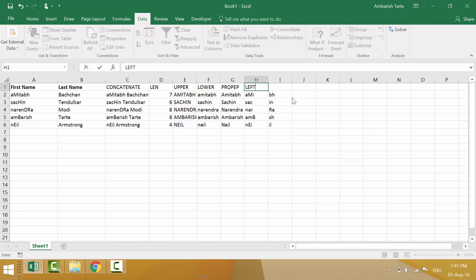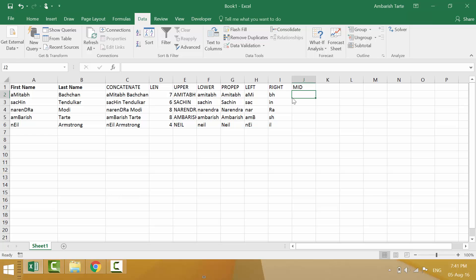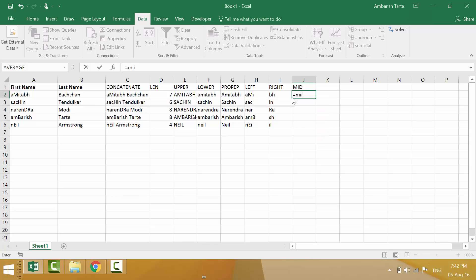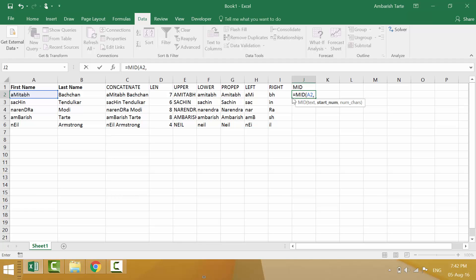Like the way we have left and right we also have another formula called middle, mid, which will help extract certain number of characters from within the name. So when the requirement is neither from beginning nor from end you will use the mid formula equal to mid. Now this formula has three parameters. It says text. So here's my text a2 comma starting number. Now I would like to extract mit from the name Amitabh. Because m is at second position in the name Amitabh, I'll say two.